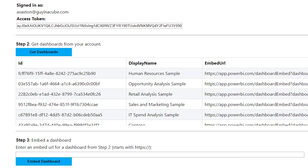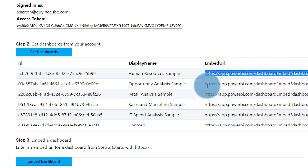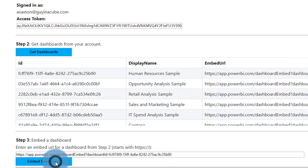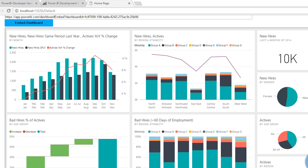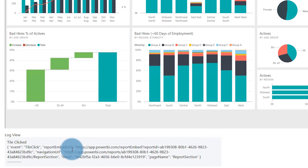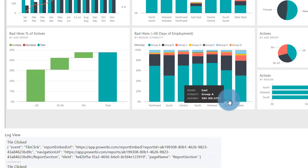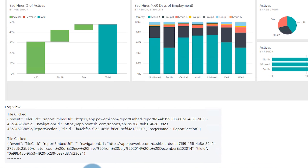Let's go back to our app. We'll grab the embed URL and say embed dashboard. And then you can see the dashboard itself — this is the dashboard inside of our application. You'll also see this log view down below. What happens is if I click on a tile, it's going to pump out some text here on the bottom. This is something that's happening in the JavaScript code.